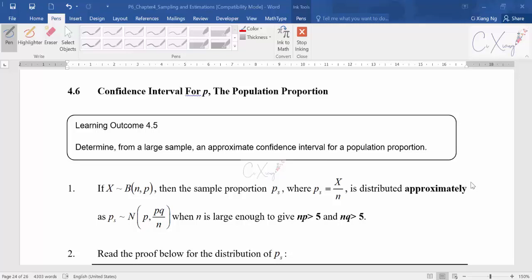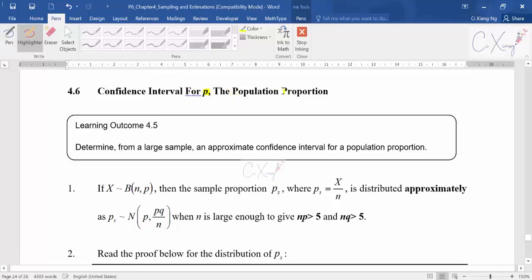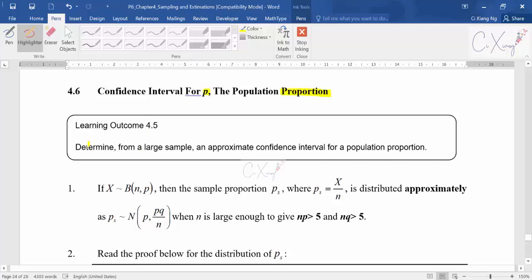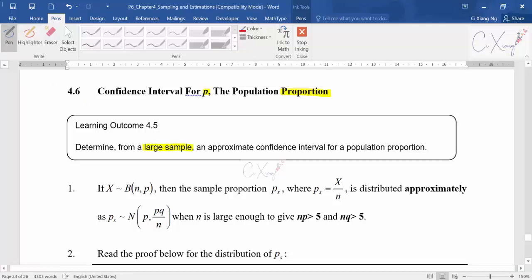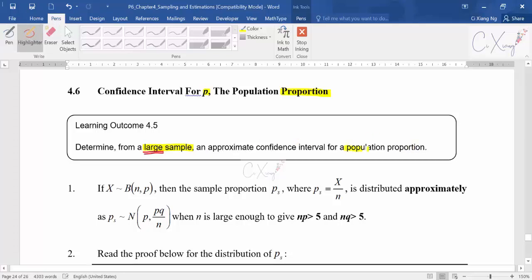Alright, students, let us continue with our confidence interval. For today we are going to cover the confidence interval for proportion. Previously we covered the confidence interval for mean, so today we cover another type — the confidence interval for proportion. For the learning outcome of today, generally when you want to find a confidence interval for population proportion there is only one case, which is with a large sample size.